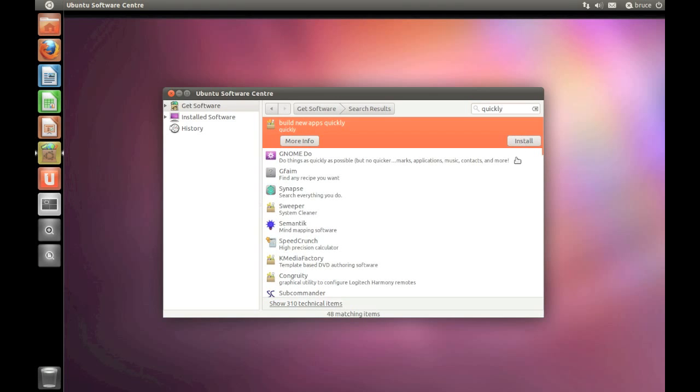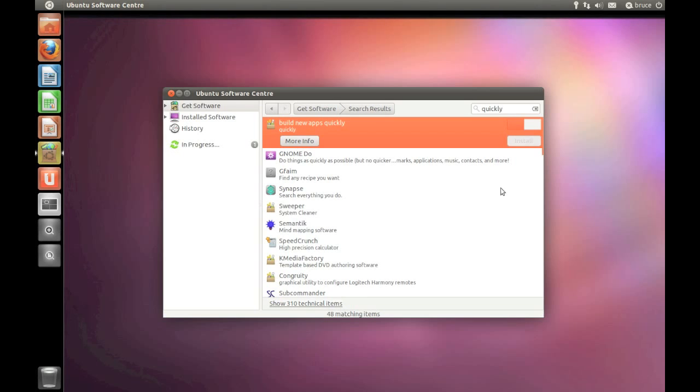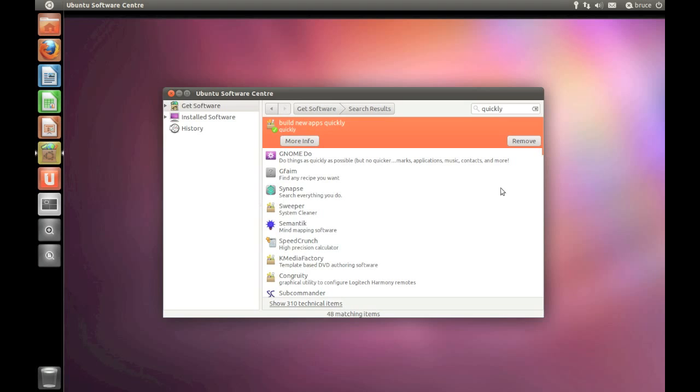Quickly is a tool that combines PyGTK with all the software you need to release your app. Editing, version control, packaging, and publishing all comes out of the box with Quickly.